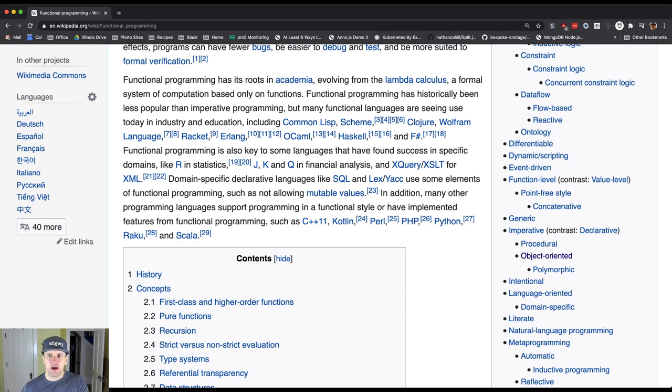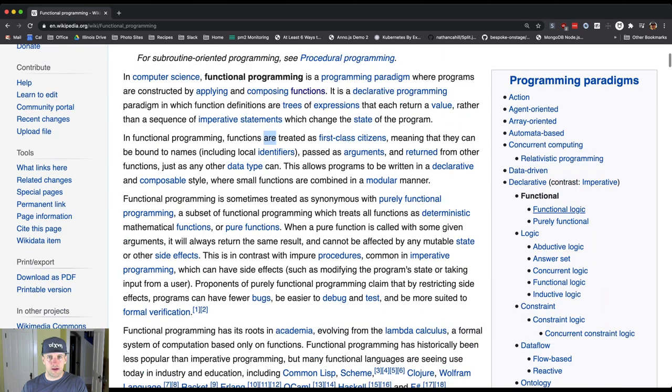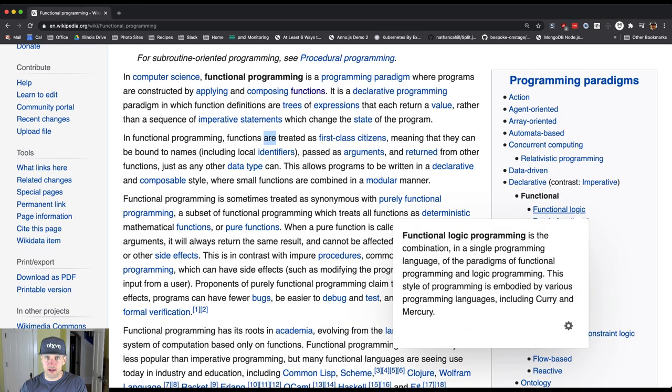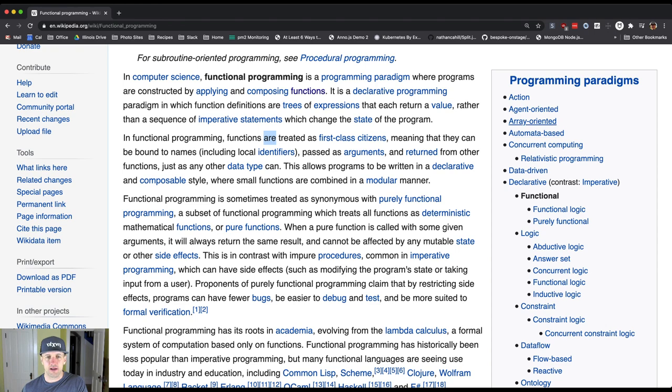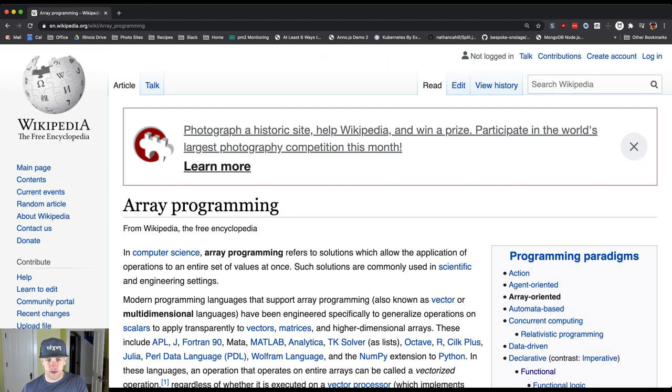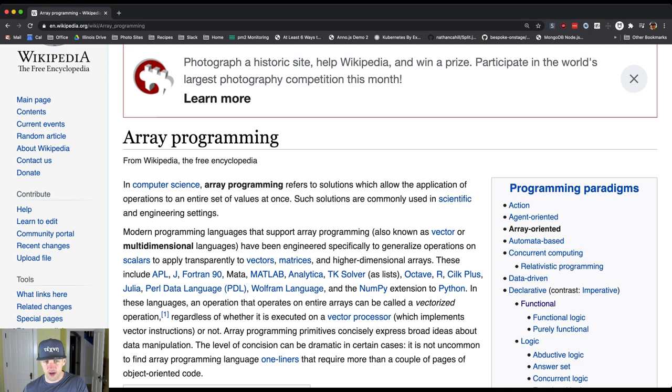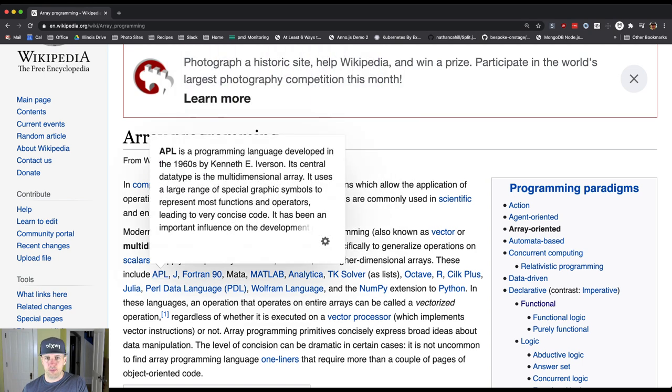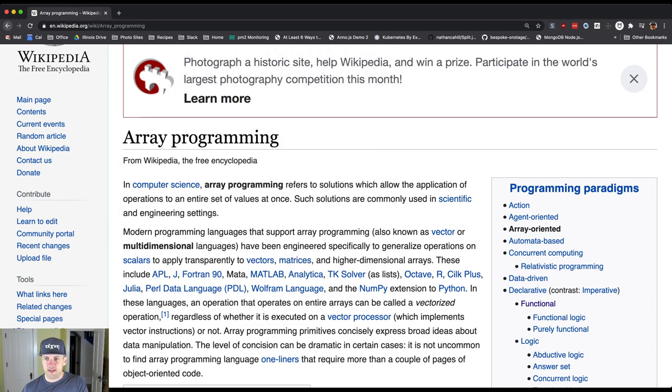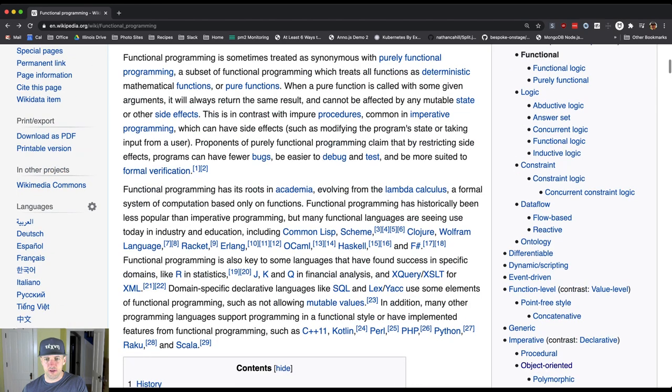Some of these paradigms are much more well populated by languages than others. Some of these, like array-oriented computing—it looks like there are some languages here like APL, MATLAB, Analytica, Fortran. APL is a really interesting language that supports this. But some of these like functional, for example...